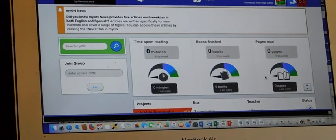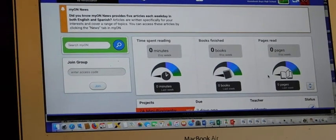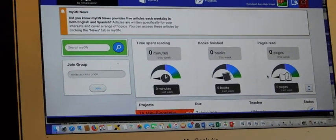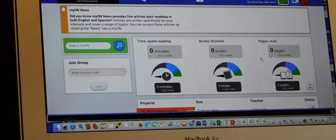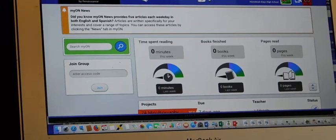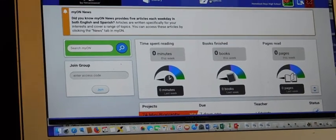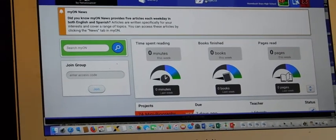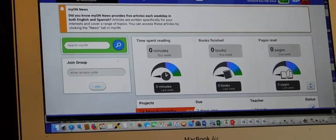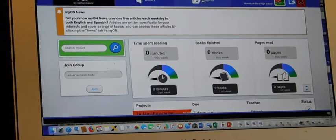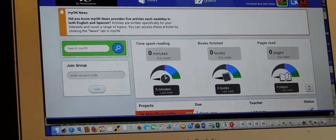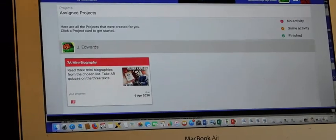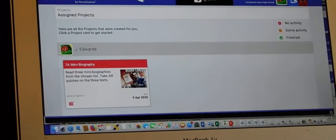Year 7's, when you get to this site I have assigned all of you some special reading. You go here to Projects. I'm going to click on Projects now. Let's have a look.